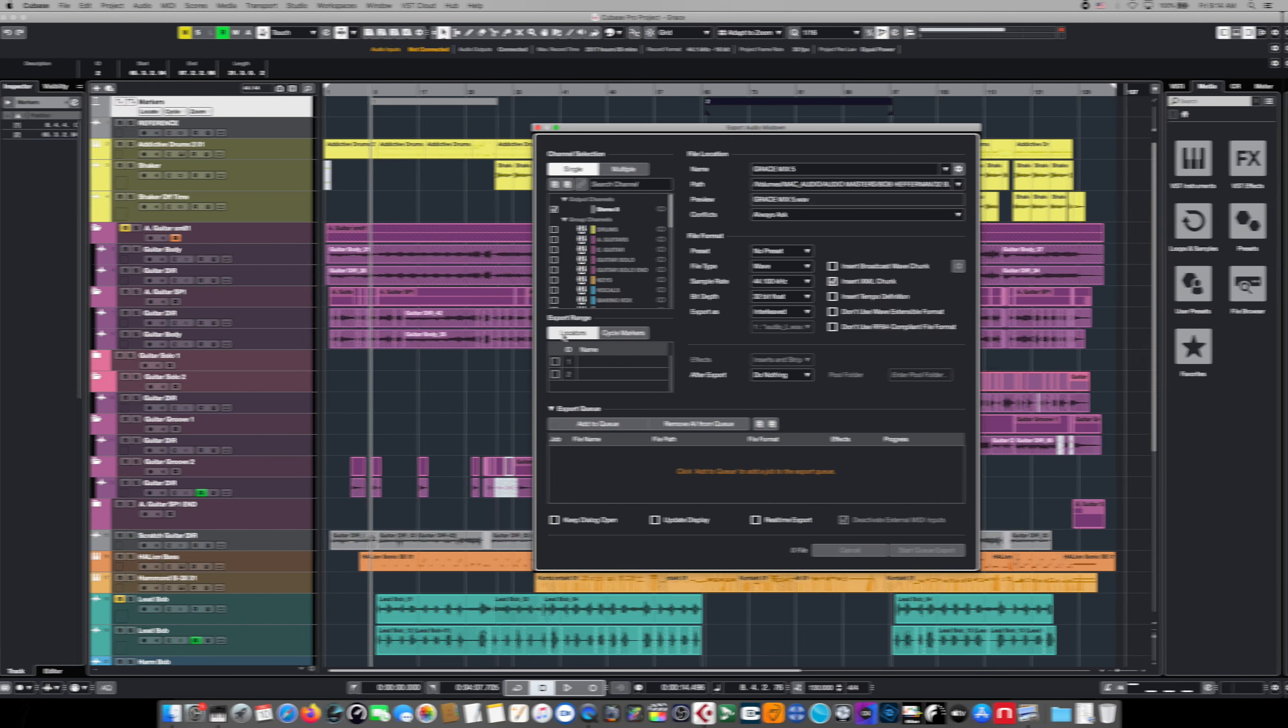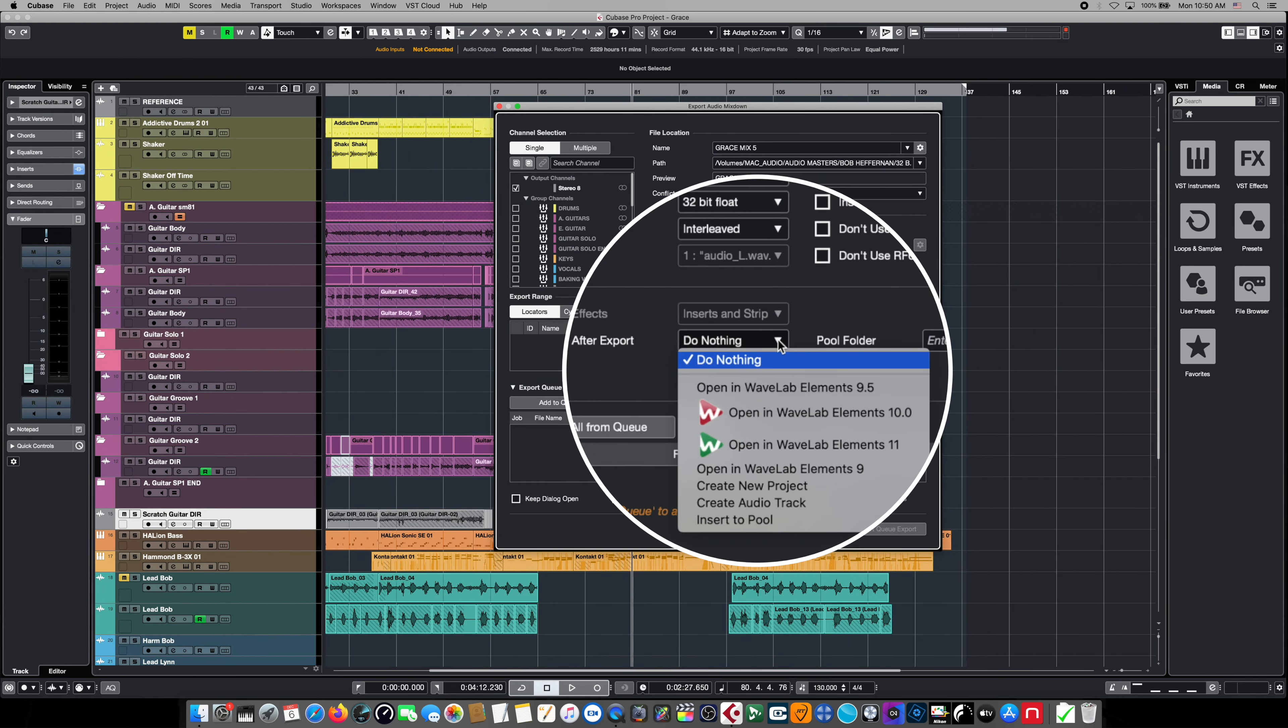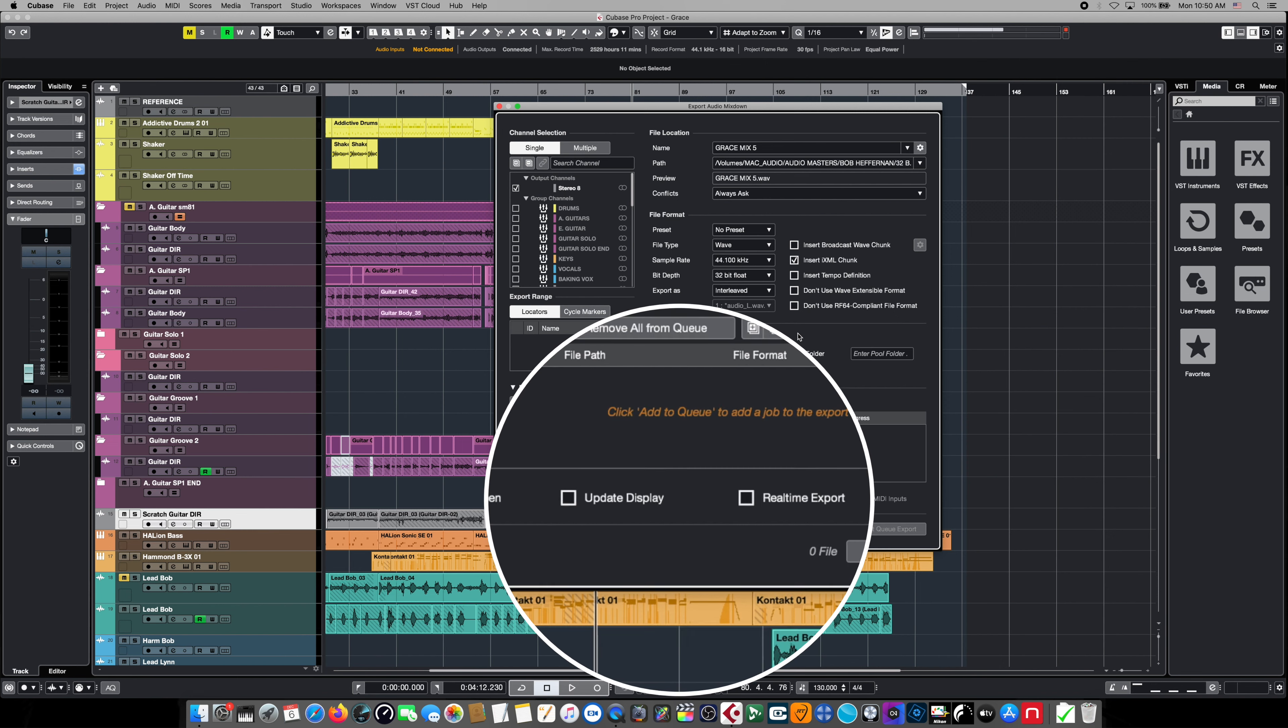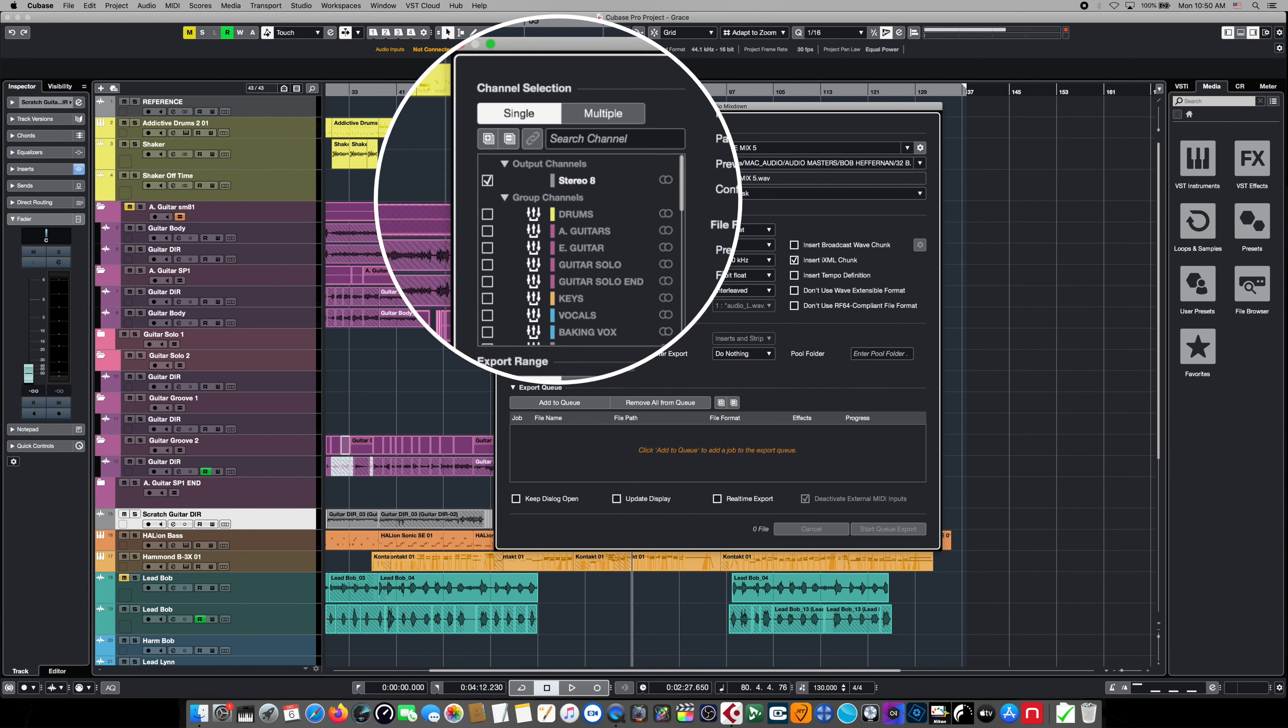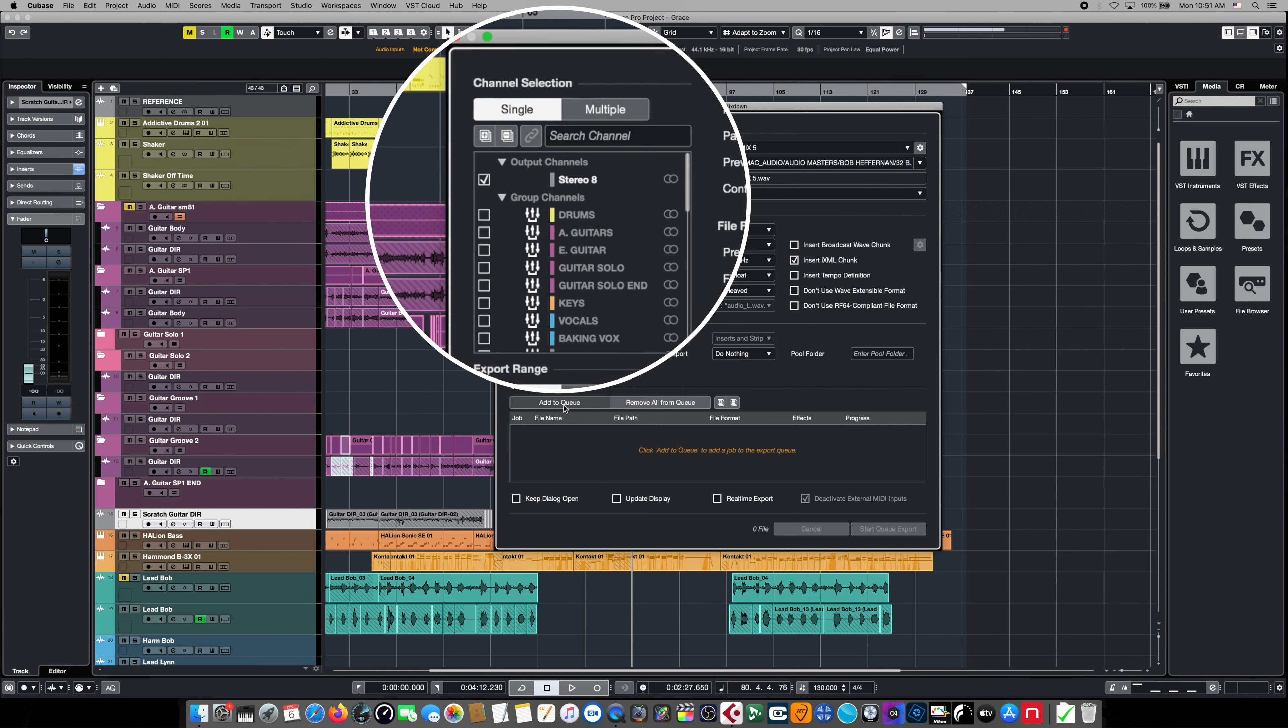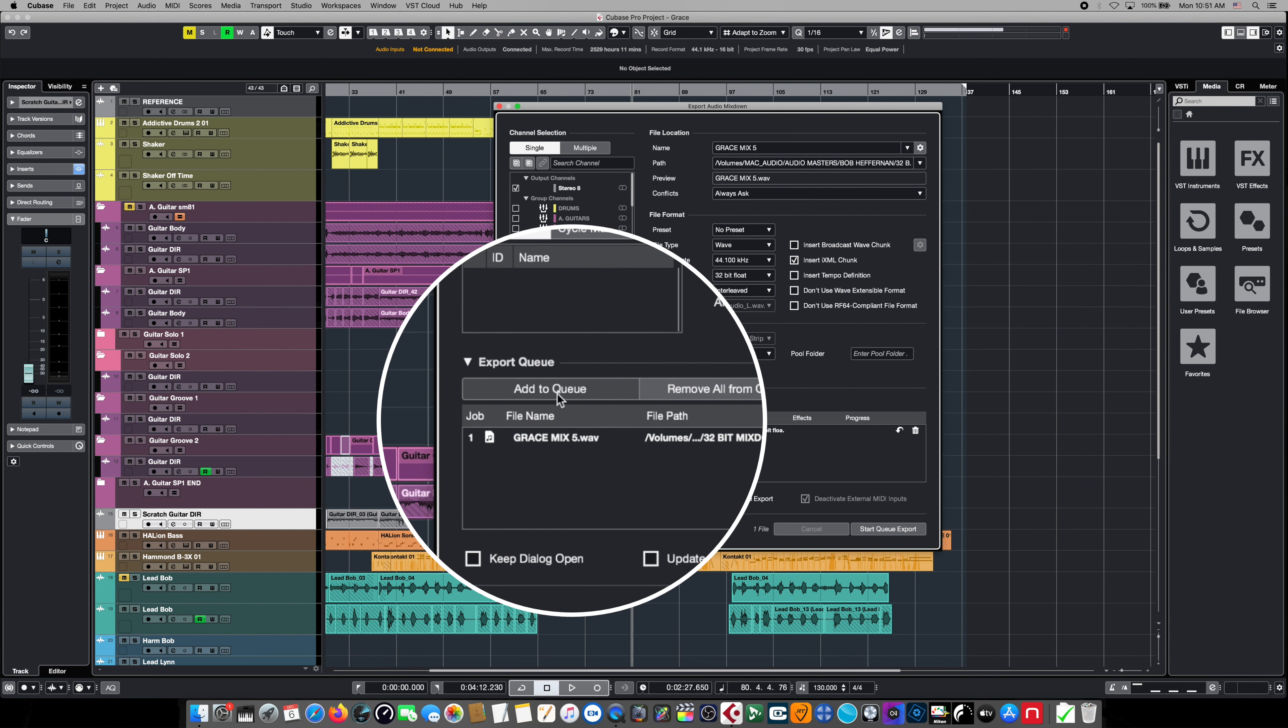And lastly it'll ask us what we want to do when we're done exporting the file. We can open it up into additional applications or we can insert it into the pool, and these check boxes allow us to change the condition of the export, for example make it real time. Since we're still in single mode, we're simply going to confirm that our master stereo channel box is selected up in the output channels and we're going to hit the add to queue button.